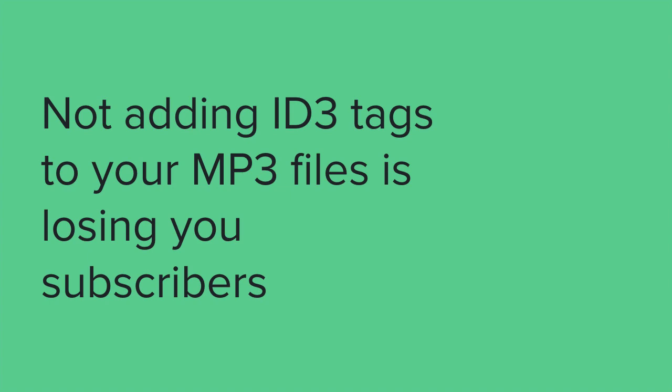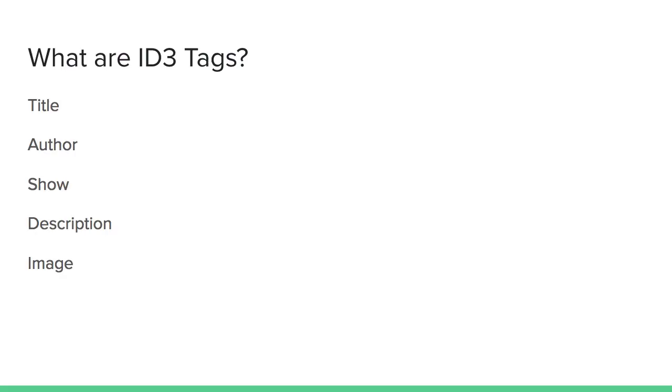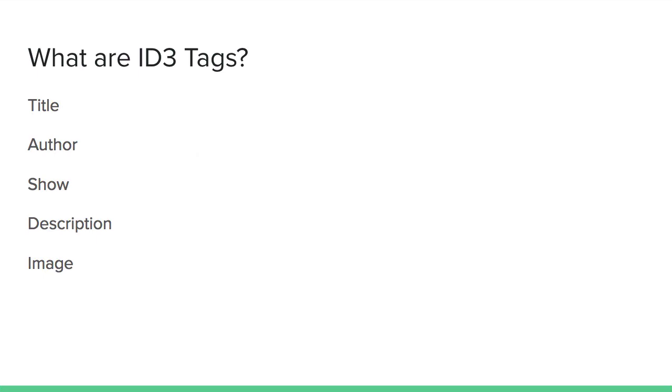So what are ID3 tags exactly? ID3 tags are just metadata about your podcast file that tell search engines and potential listeners a few things: things like the title of the show itself, the author name, the show name for your podcast as a whole, the description or an excerpt from this particular episode or interview, and the cover image either for the show as a whole or for this episode specifically.